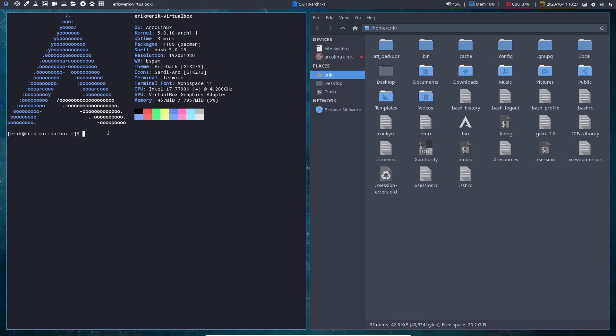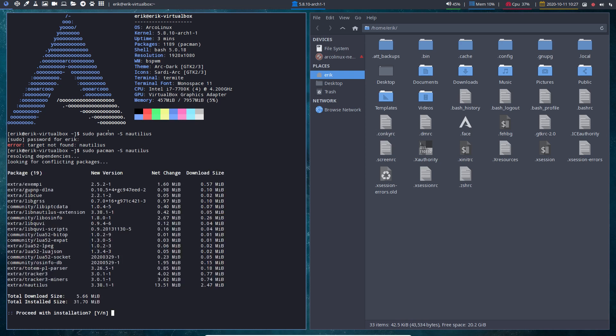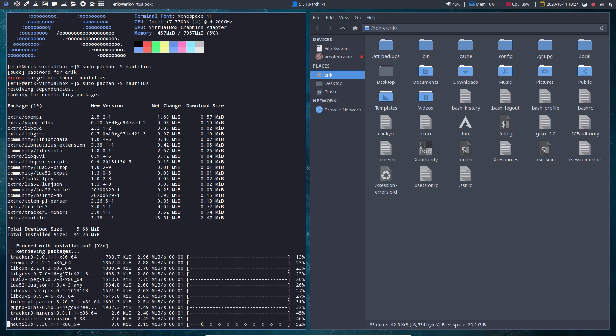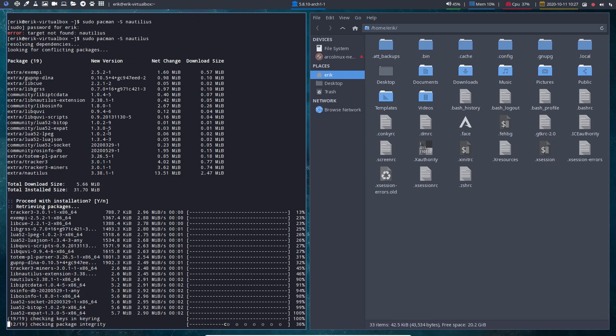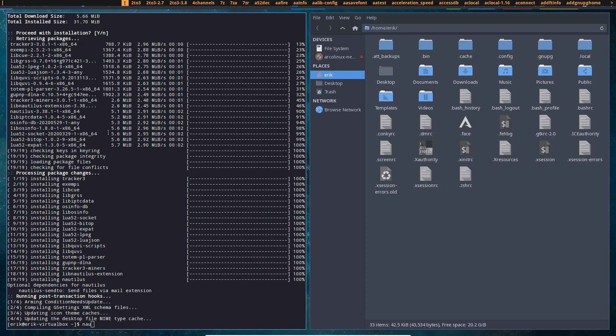And what we want to do is have a look at something a user asked on a forum. This applies to any tiling window manager and it applies basically to any Linux system. We want to have Nautilus, which is one of the file managers like Nemo, like Thunar, like so many others.